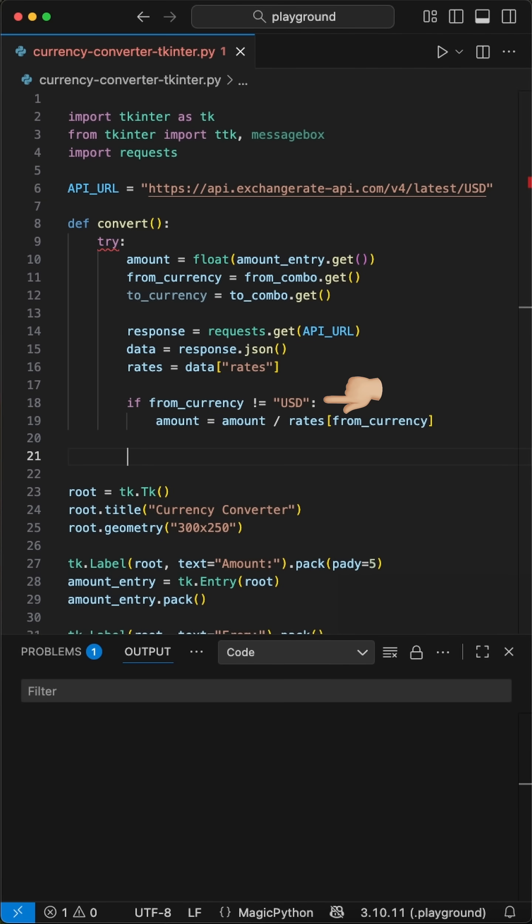If the currency is not USD, the amount is divided by the source currency's exchange rate to convert it to USD, as the API uses USD as the base currency for all conversions.